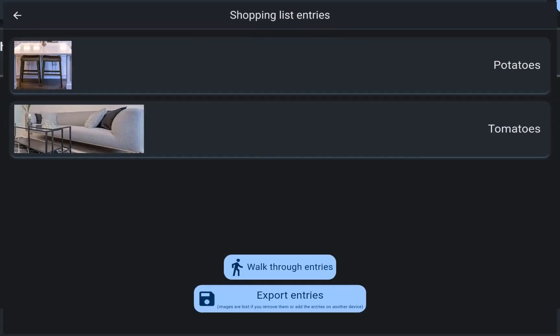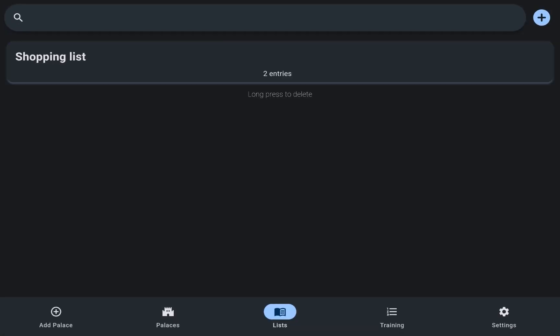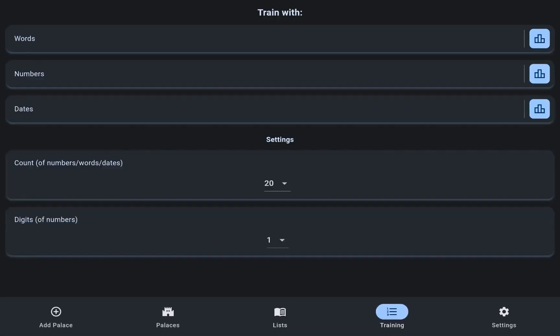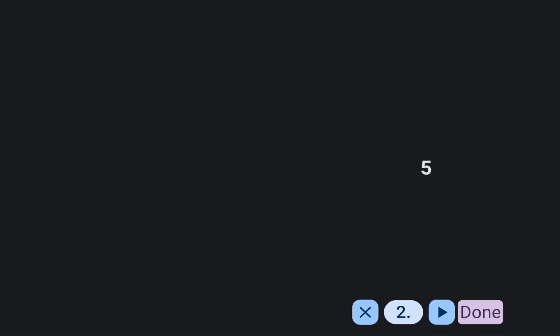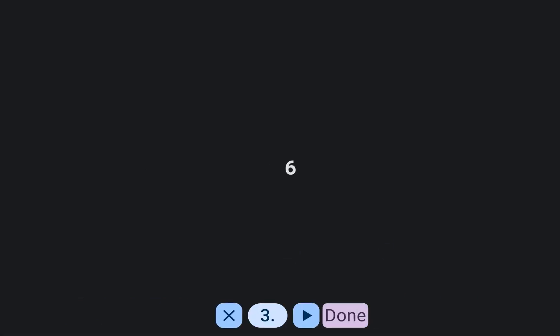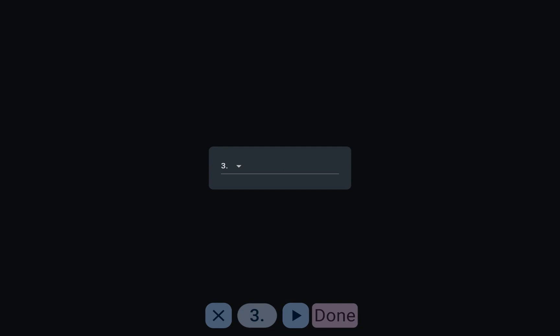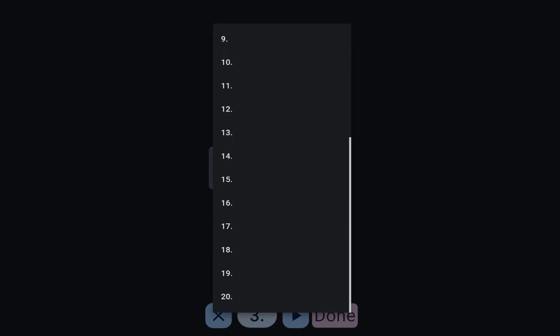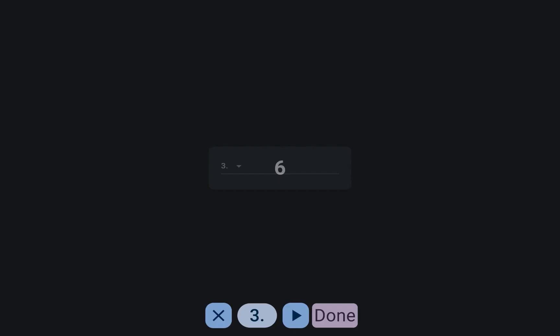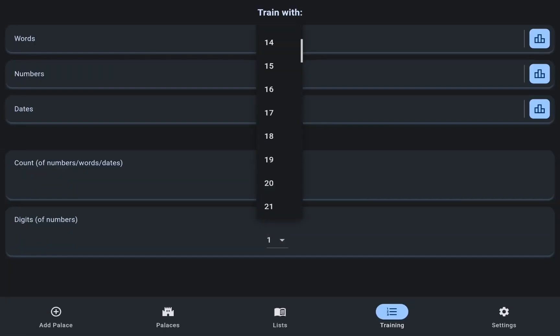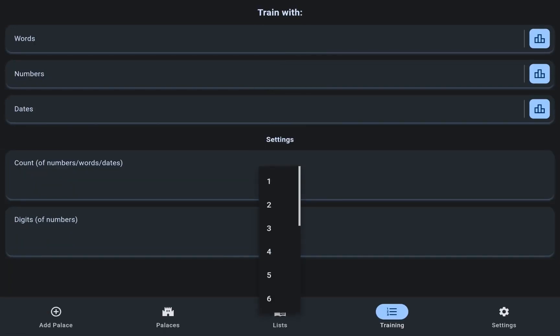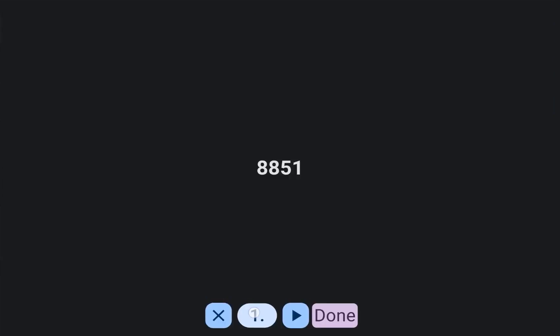The app goes beyond static memorization by offering training modules for memory techniques involving numbers, words, and dates. Users can specify the quantity and length of numbers, words, and dates they wish to practice, tailoring the training sessions to their specific needs.